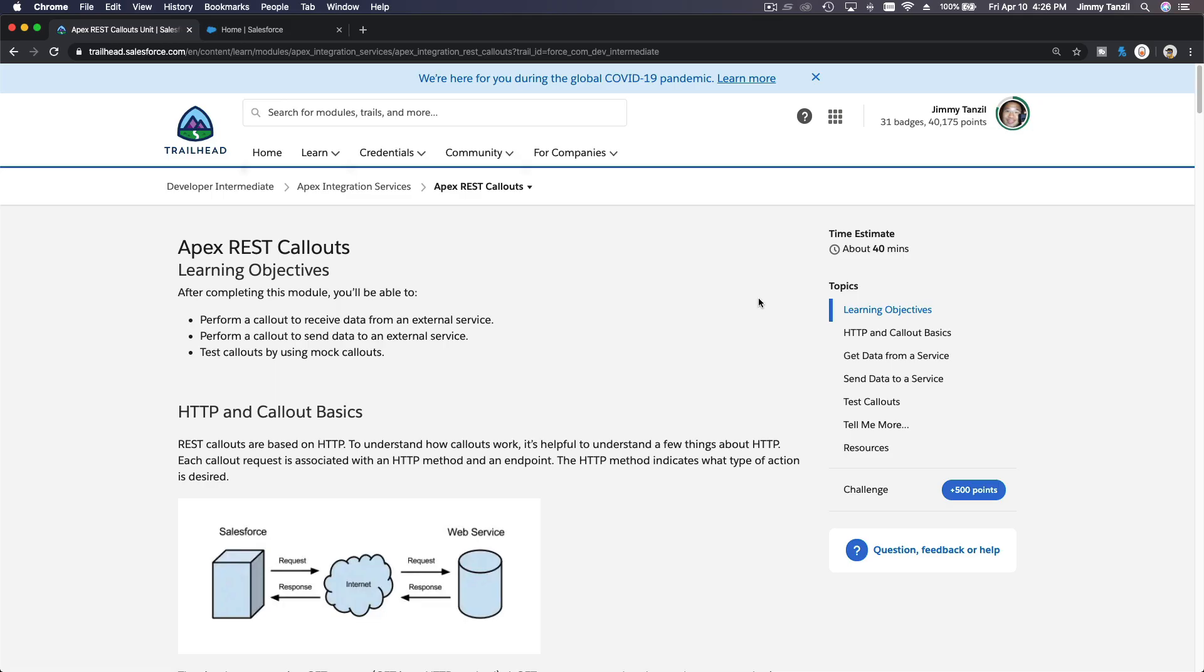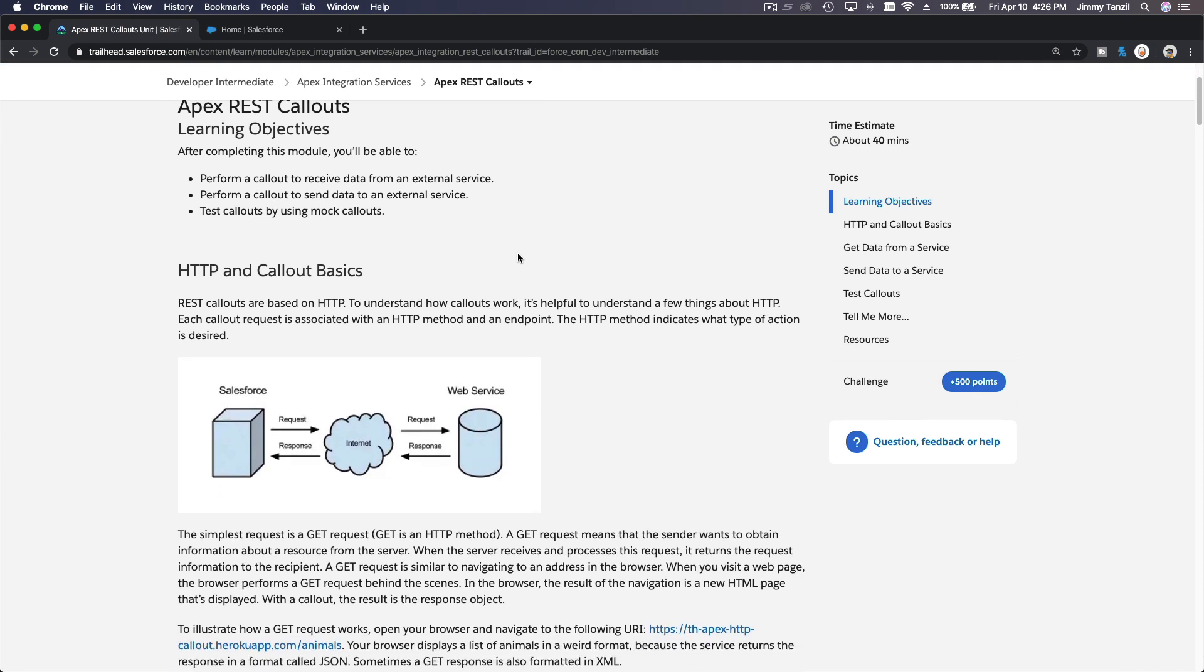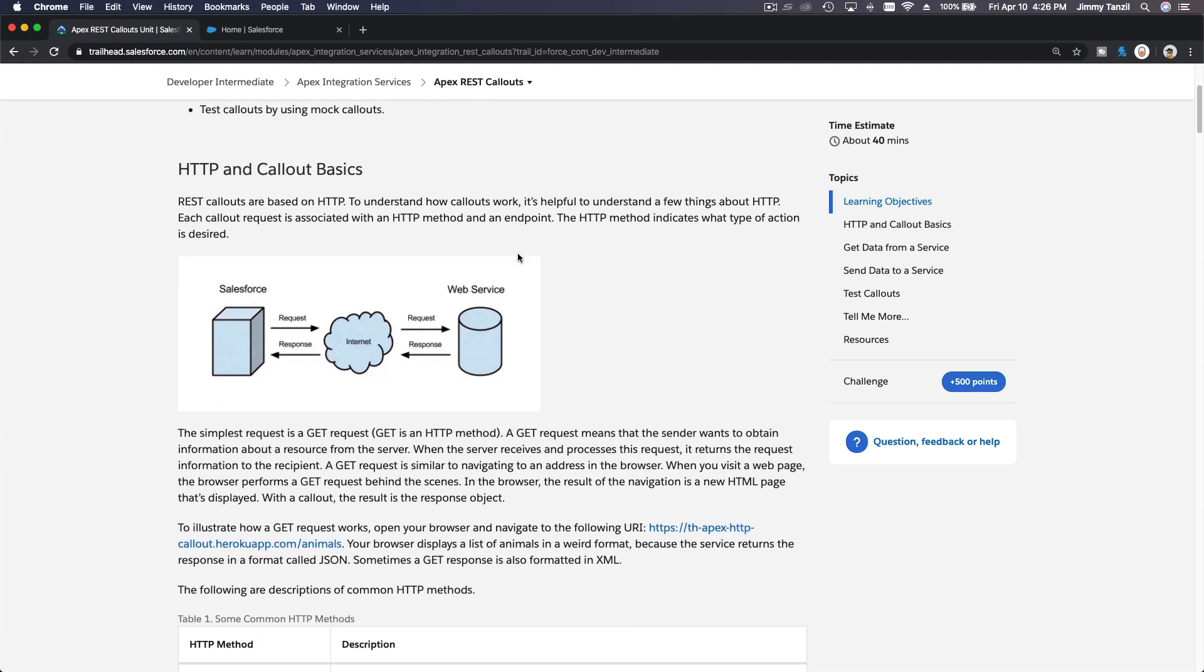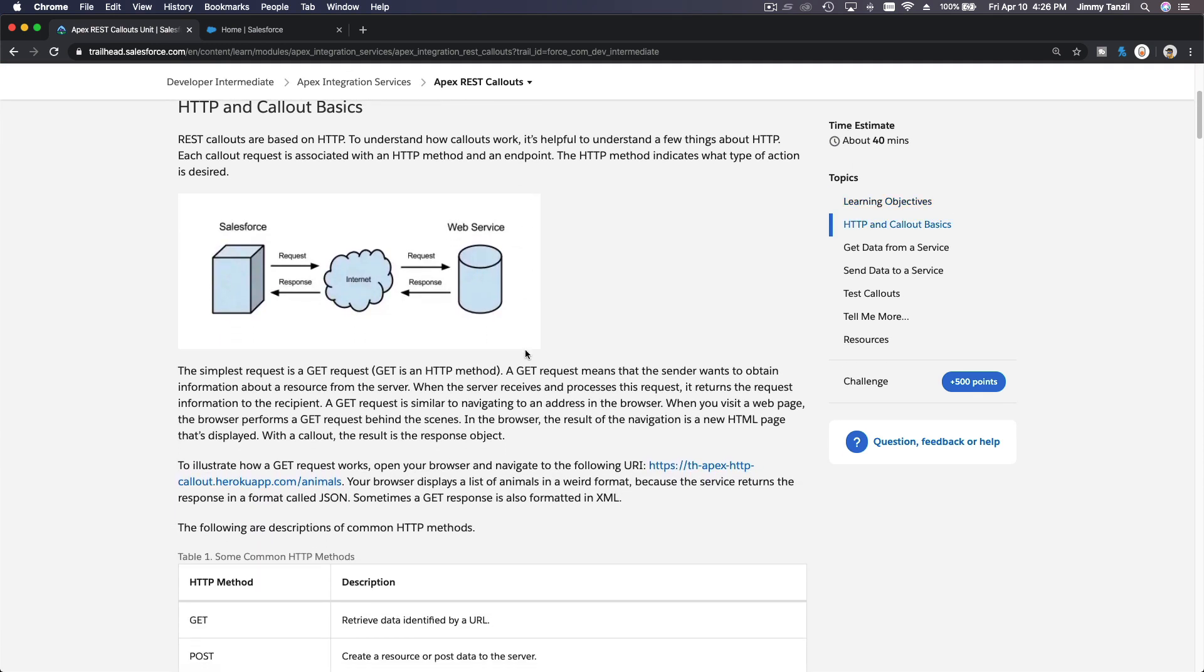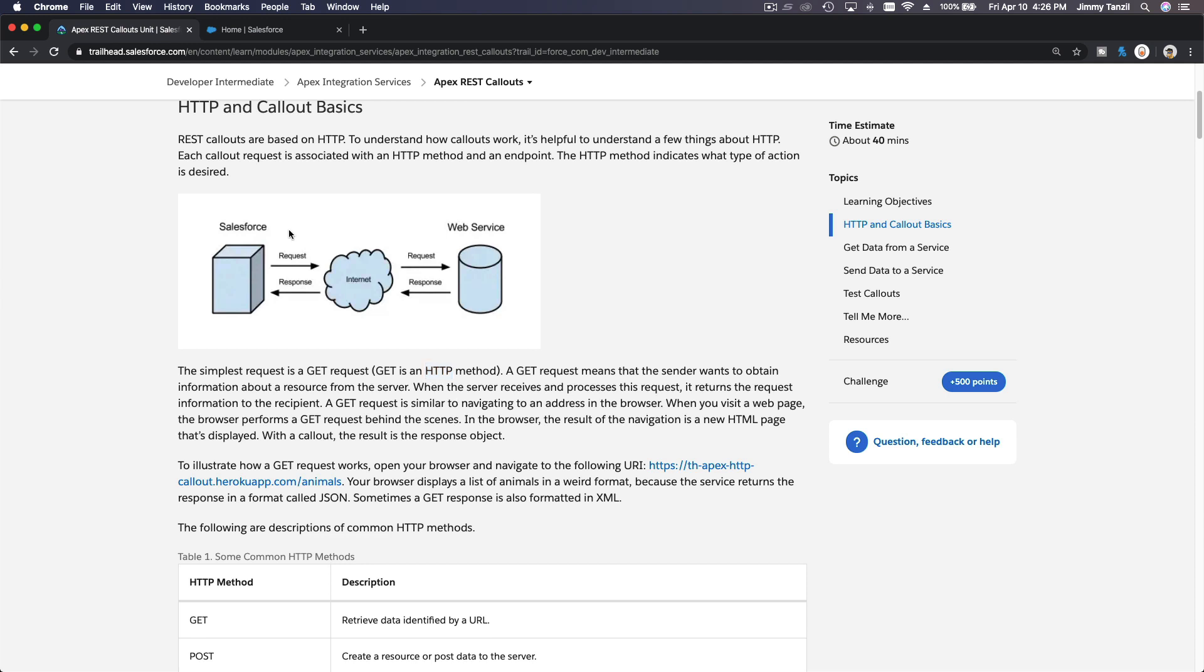Okay, we are going to talk about Apex REST callouts. There are two methods we'll cover: the GET method and the POST method. Both are HTTP methods.